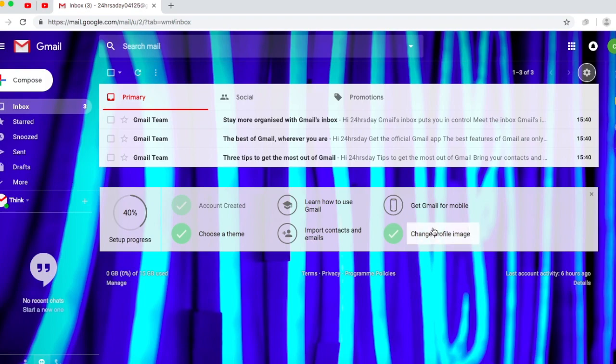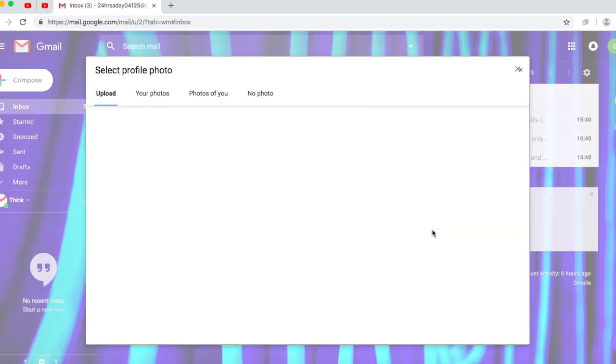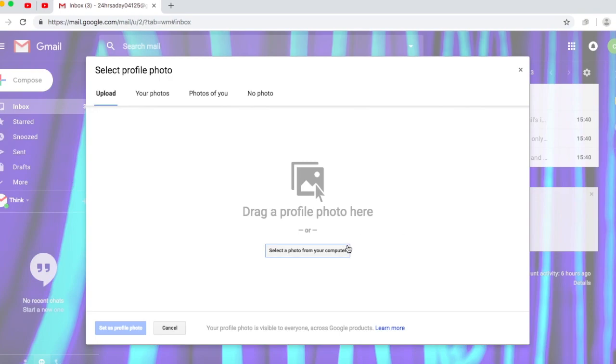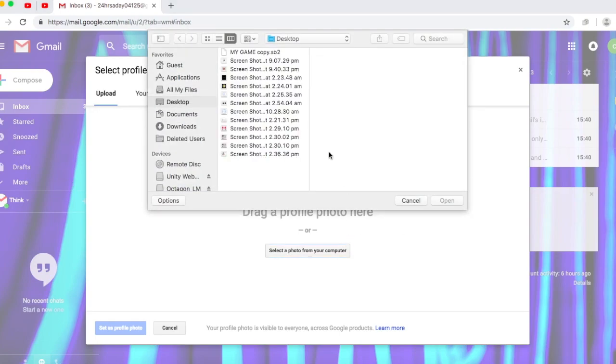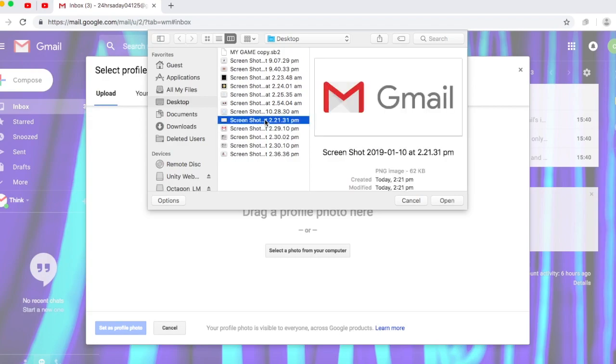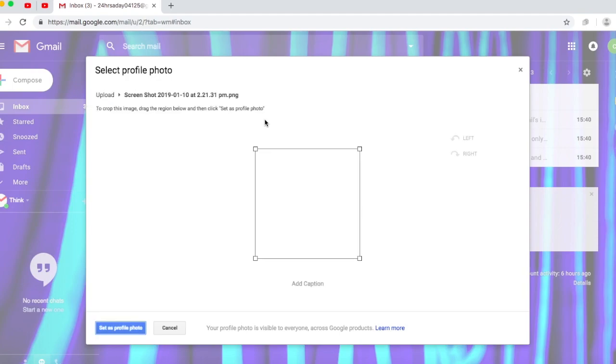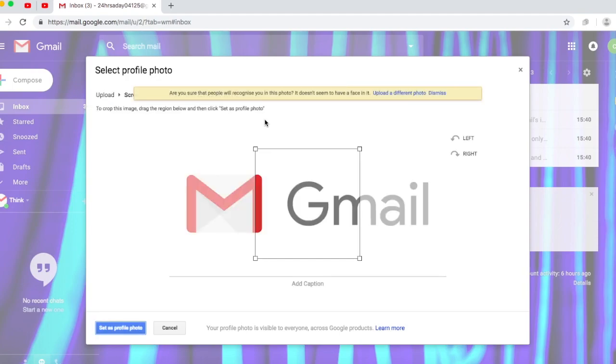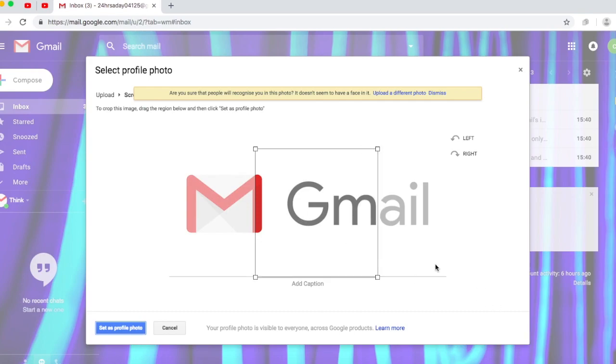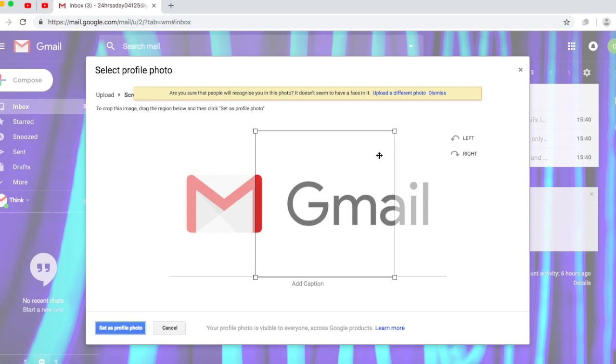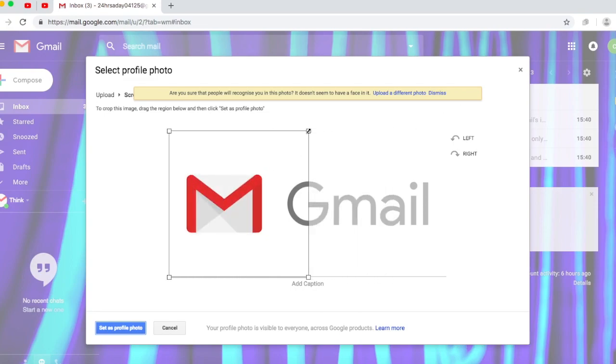Next you want to change your profile image. I recommend you click there to change your profile image and choose from all the pictures you have. So with mine I'm going to choose this wonderful Gmail pic. And now you can actually set it as profile picture or drag this region below and then click set as profile photo. So I'm going to adjust it. This is not cropping but just adjusting. For mine I'm just going to use the logo for today.